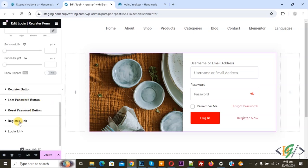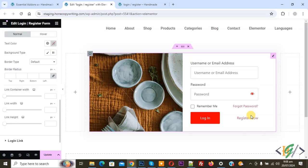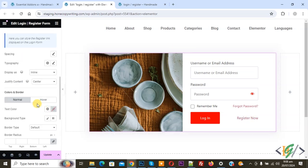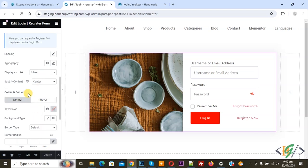You see Register Button, Password Button, and Register Link. This is our 'Register Now' link. Then click on Update. Update is done.